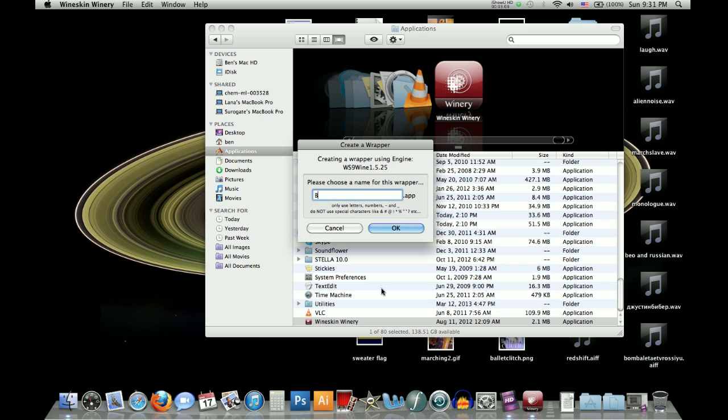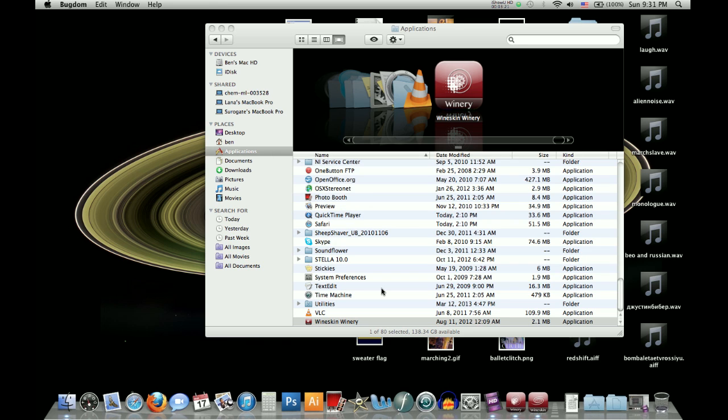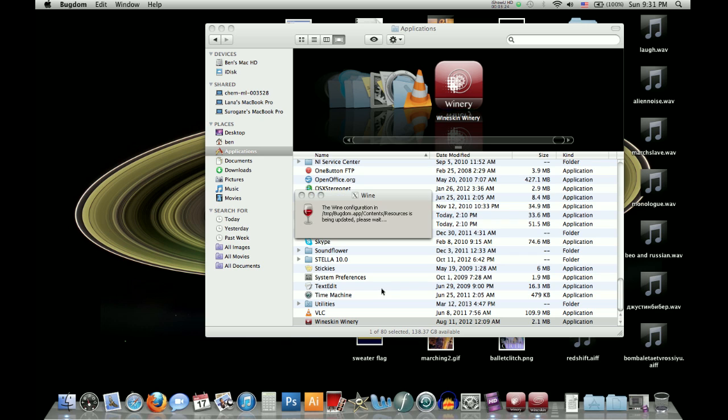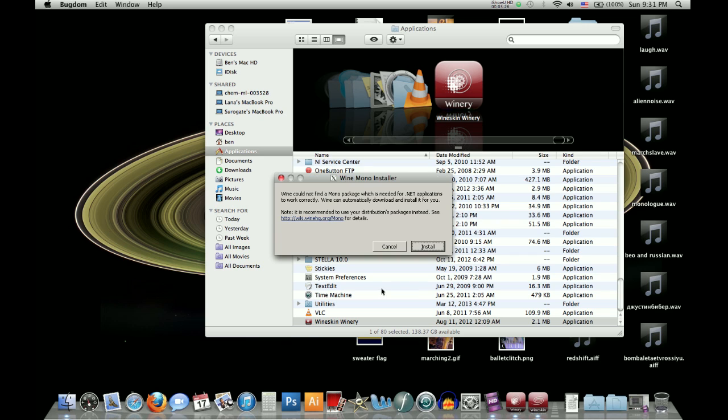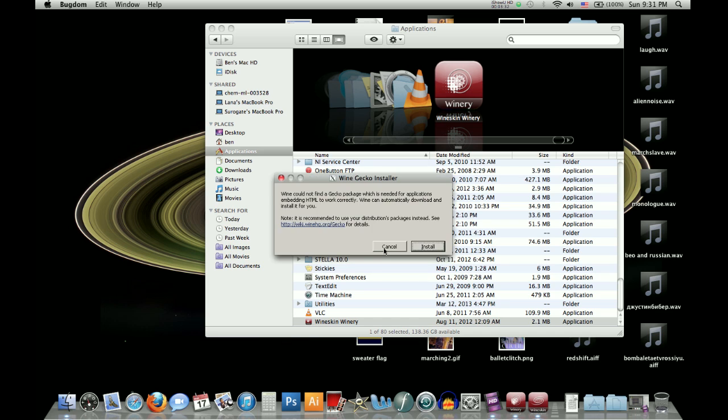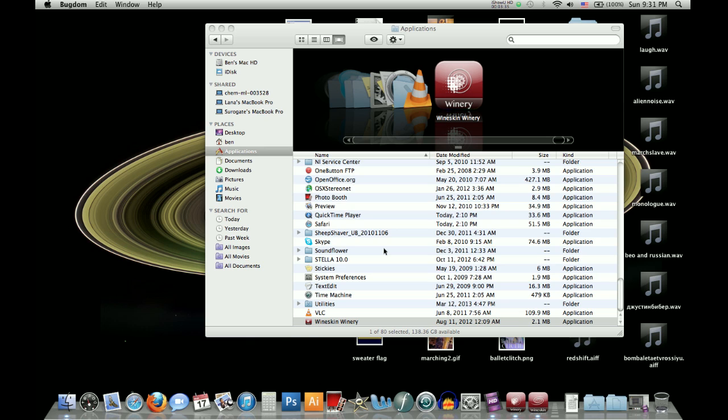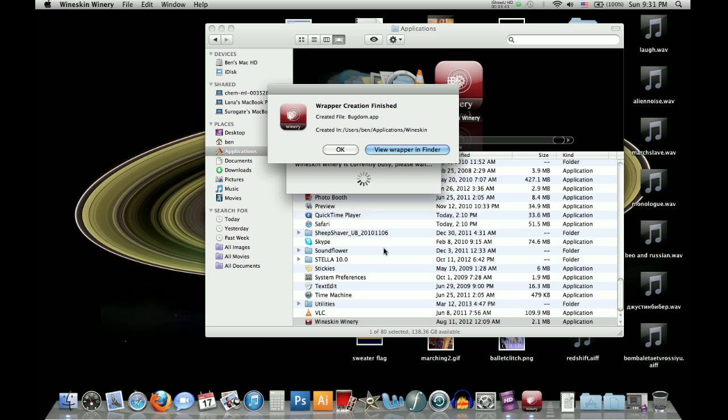And so this is where you're going to type in bugdom, or whatever else you want to call it, and it will load. And then this will pop up and this will say cannot find mono package, that doesn't matter, so just click cancel. And then cancel again.